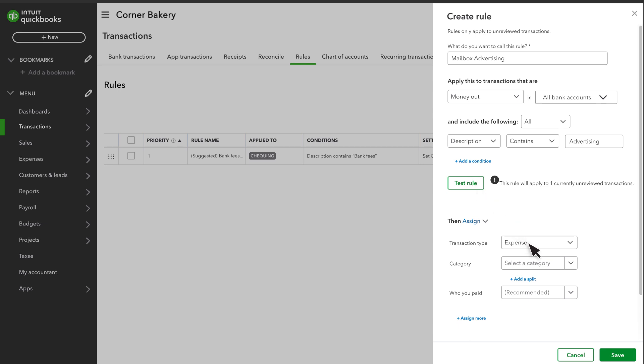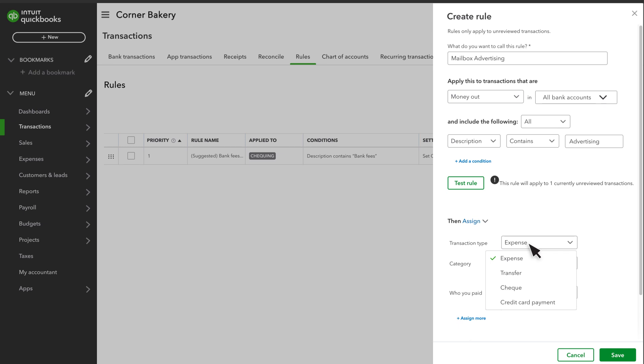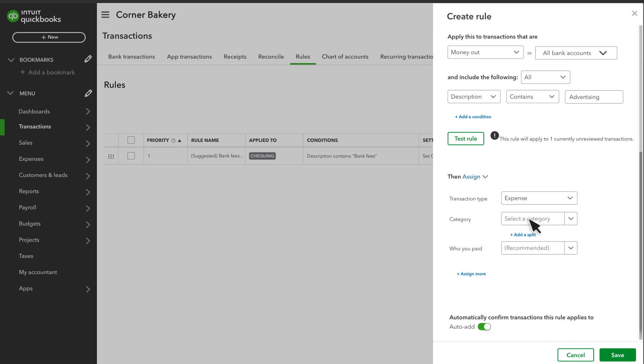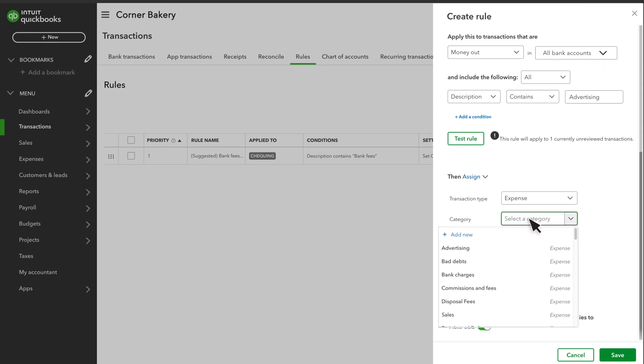Finally, you decide what QuickBooks does with downloaded transactions that meet the criteria you entered. Select whether you want the transactions categorized as expense, transfer, check, or credit card payment. Then enter the category you want QuickBooks to apply to the transaction.